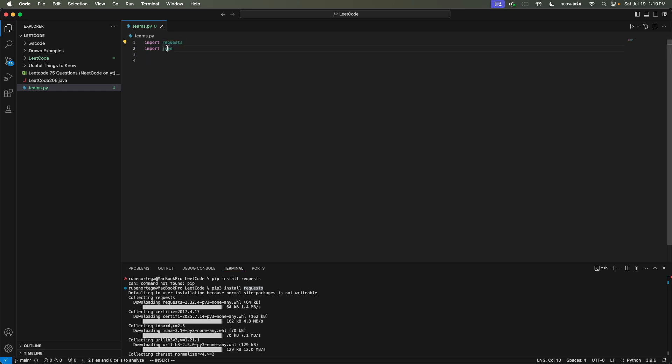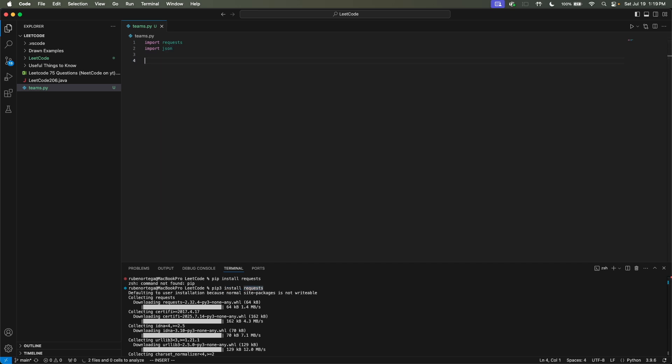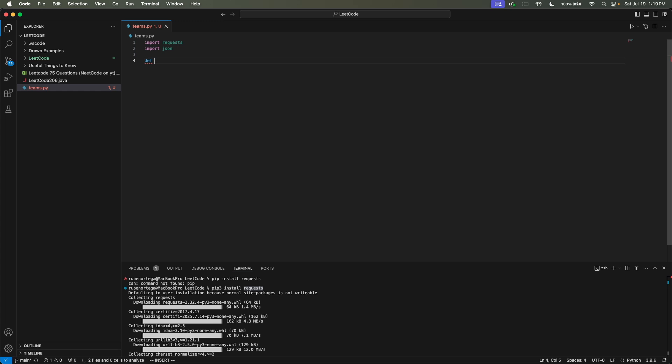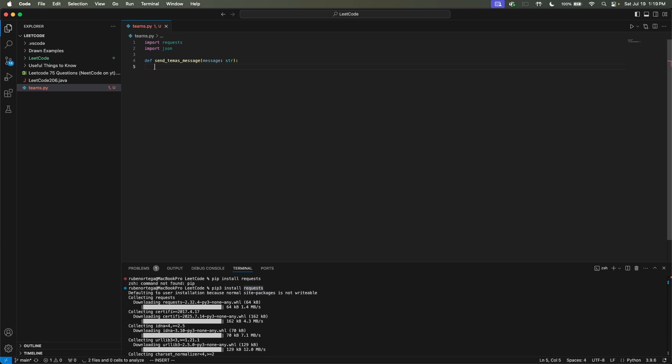I'm importing requests and JSON because we're going to be using these. I didn't have requests installed because this is my personal laptop. So I did pip3 install requests. So now we can actually create our Python script that will actually send a Teams message. So we can define a Python function. We can call it send_teams_message. And then here we can pass in a message of type string.